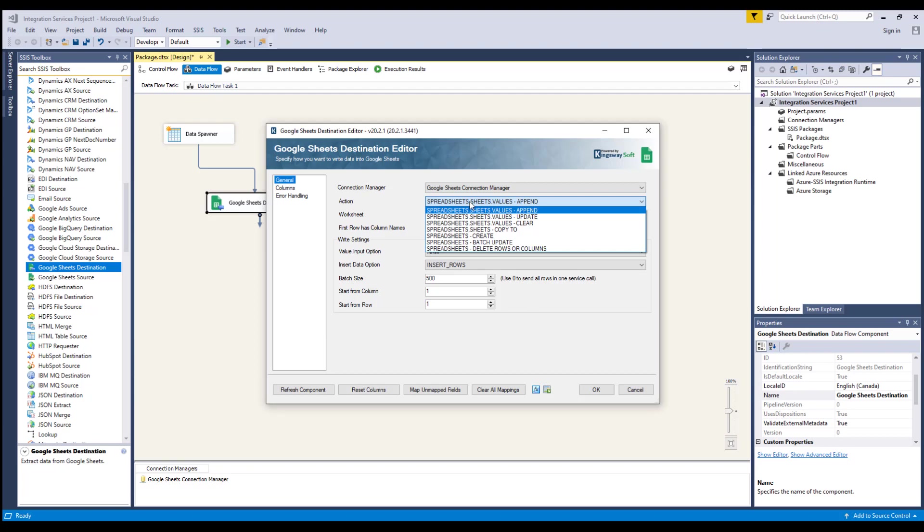Batch update, where you can choose this option to apply one or more updates to the spreadsheet. The input column should be a spreadsheet request in JSON format.